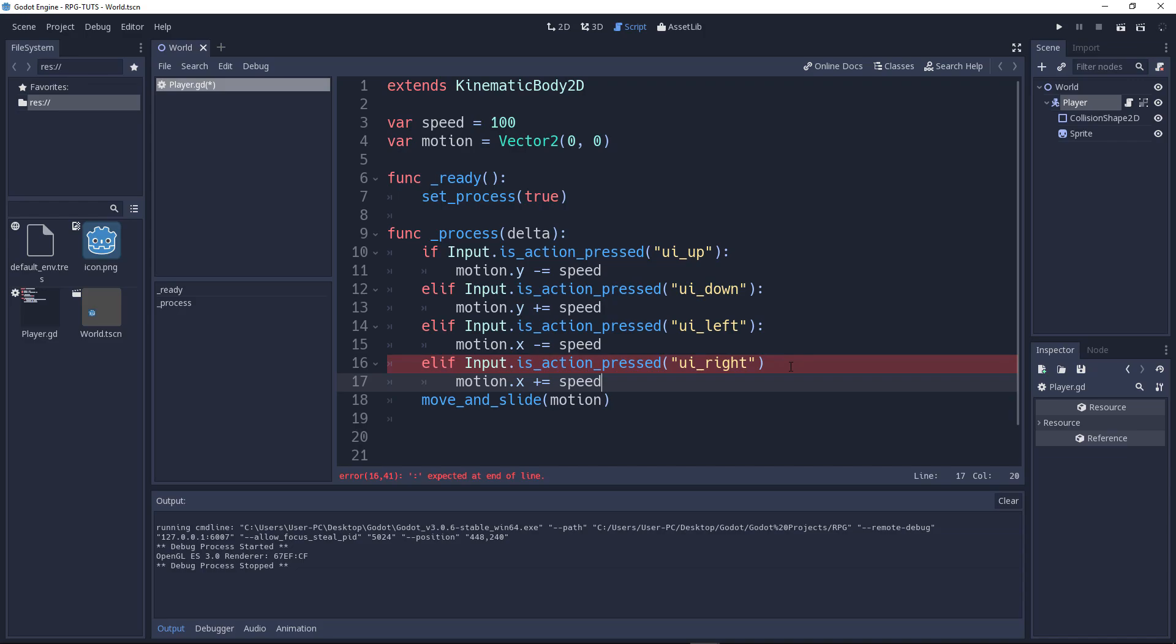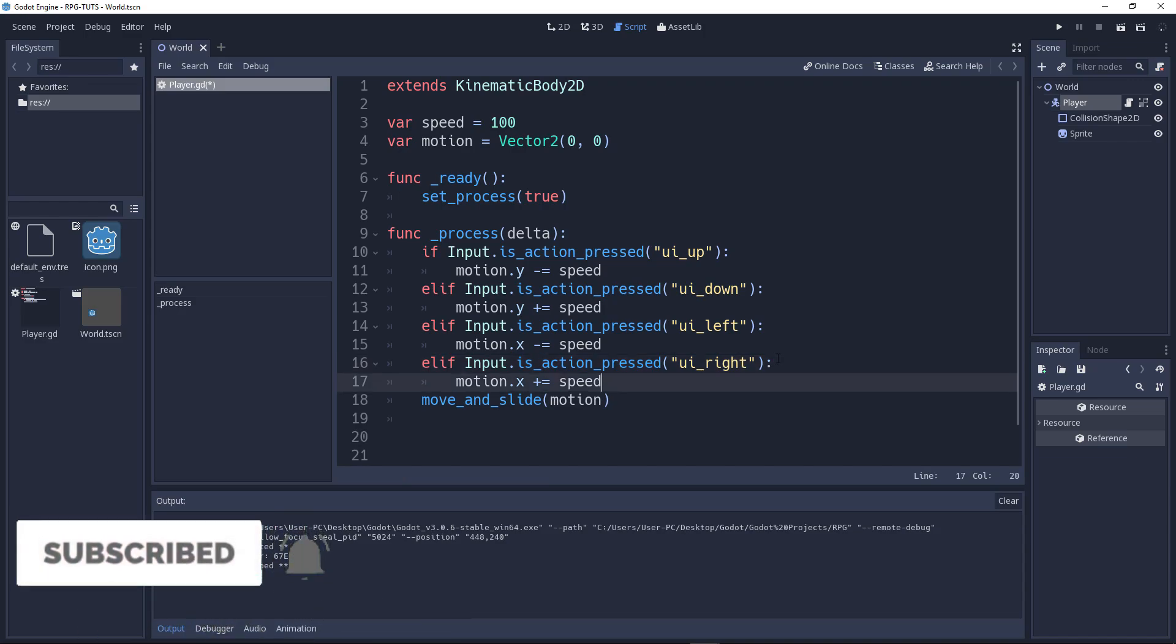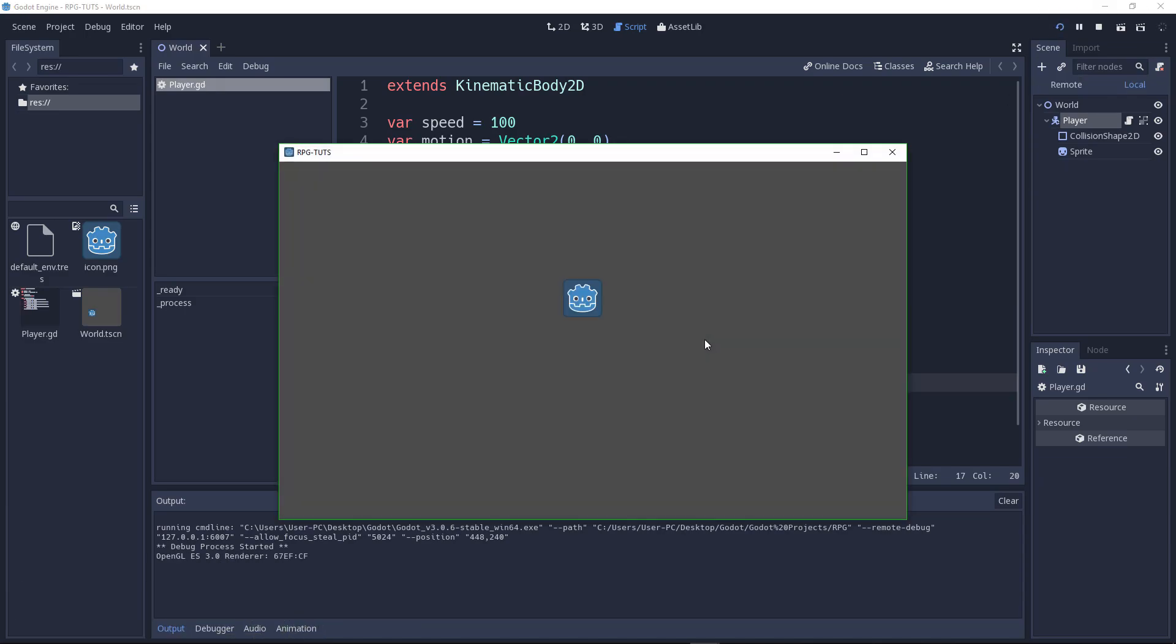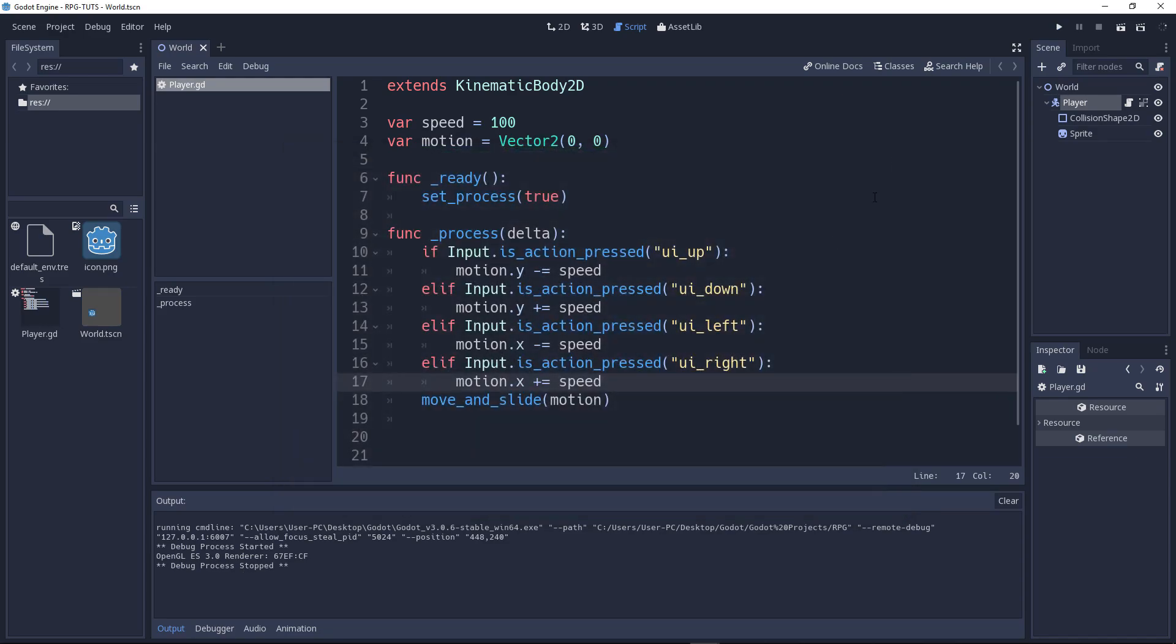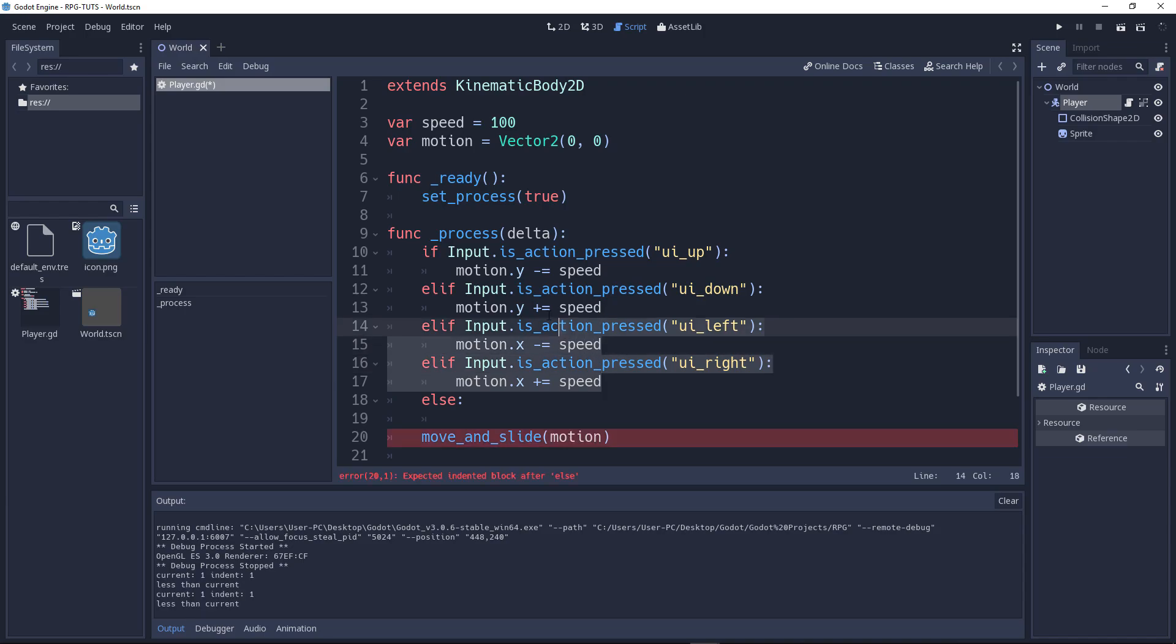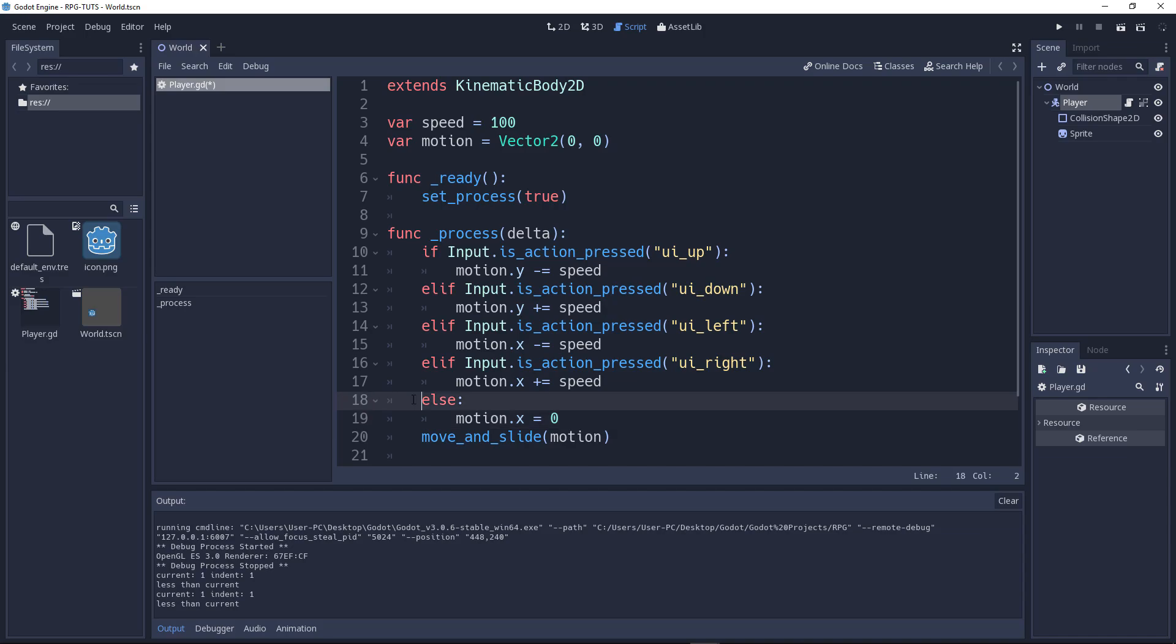And elif input.is_action_pressed ui_right. Motion.x plus equal to speed. Now, it should work fine. Let's go. But if I click once it will just keep on moving. We don't want that right?